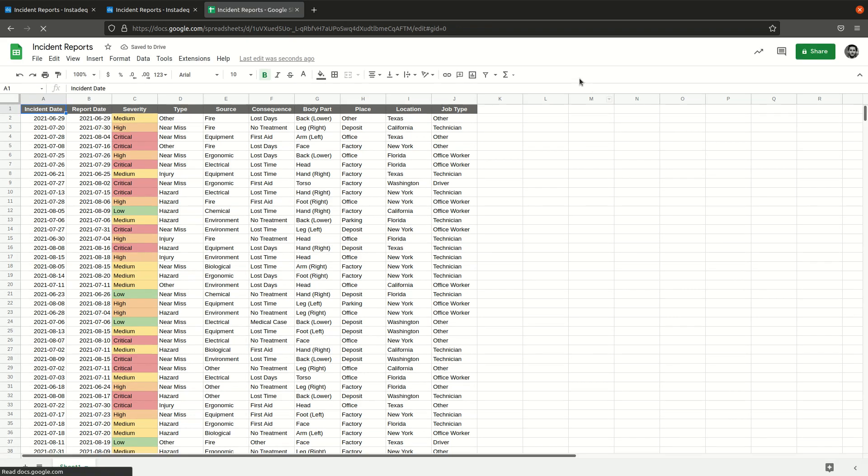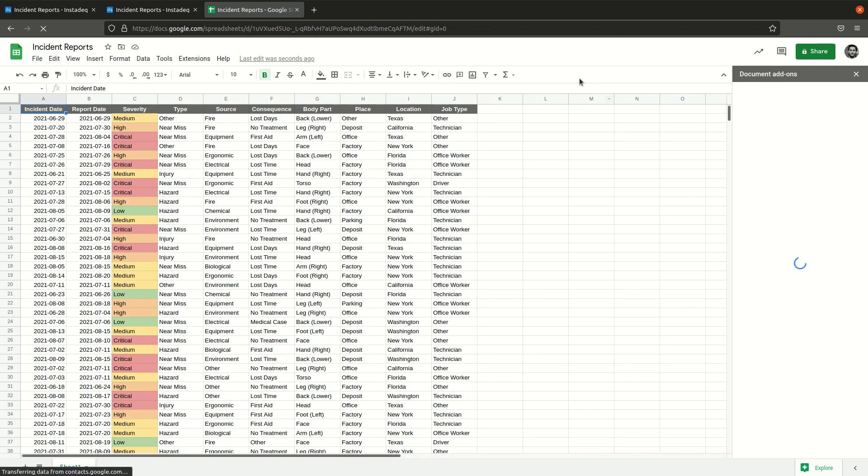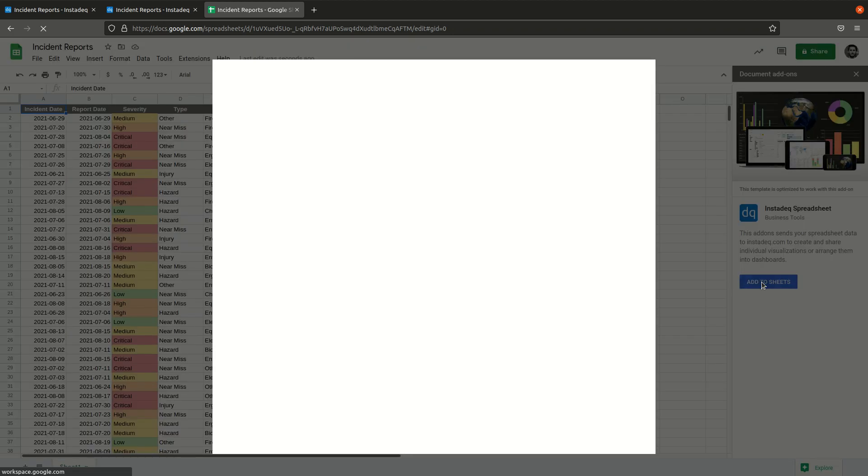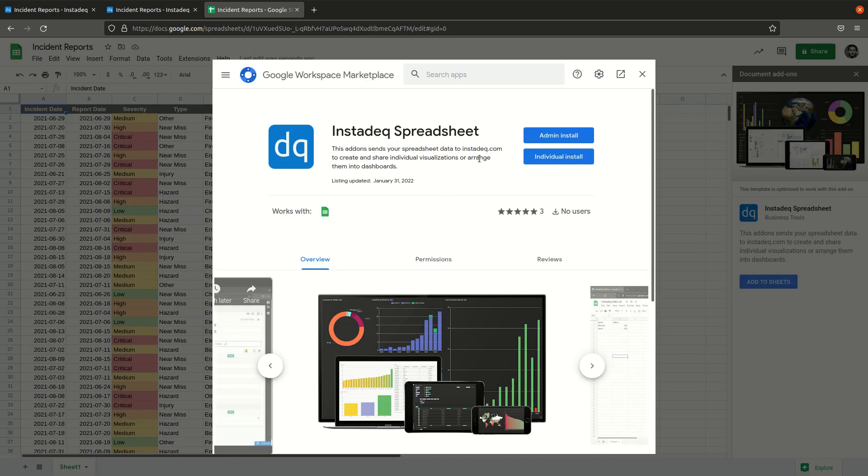When it finishes loading it will tell you that it will recommend you to install the Google add-on if you don't have it already. So you can click here and add to sheet. It will ask you for permissions and select the individual install.